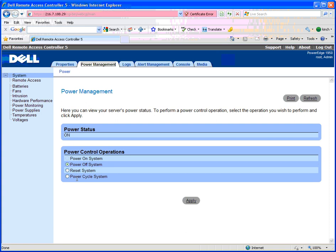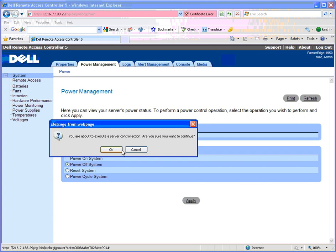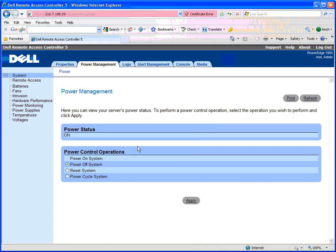at this point, you can power on the server if it was off, power off the server, reset the system, or power cycle the system. You'd simply click Apply, click OK. That will power cycle the server and give it a chance to boot again.